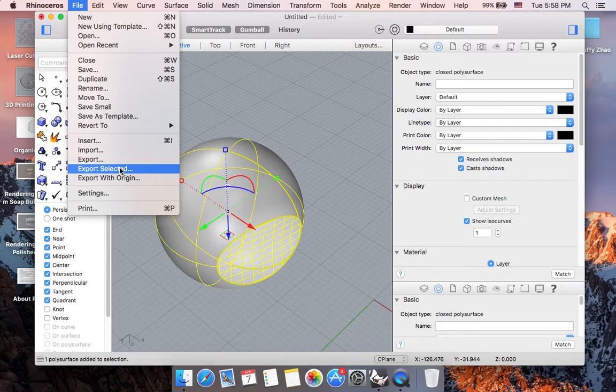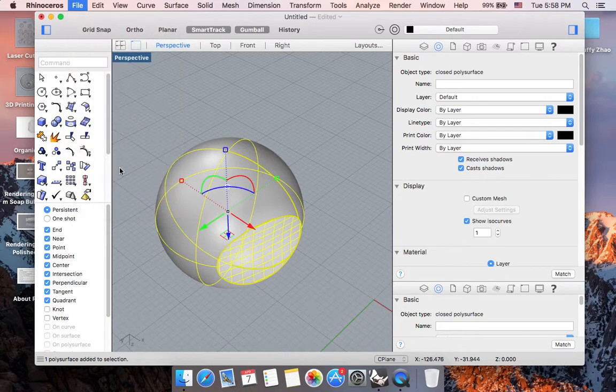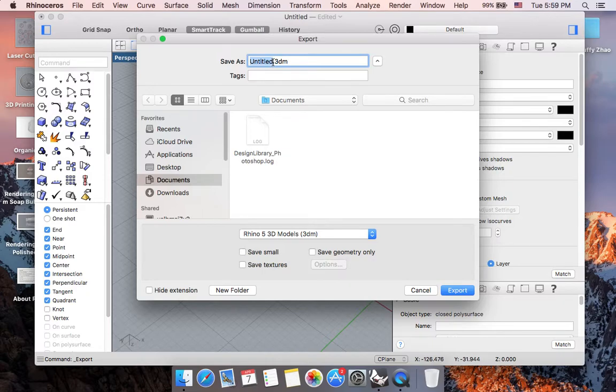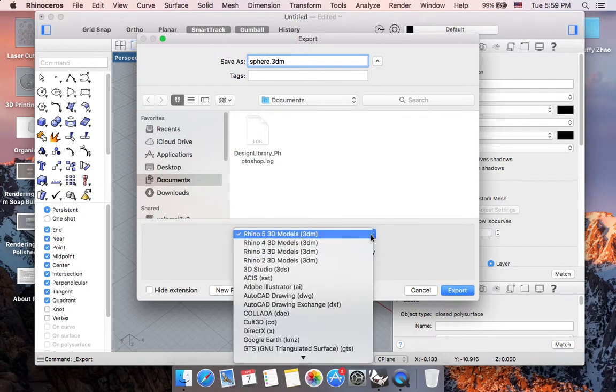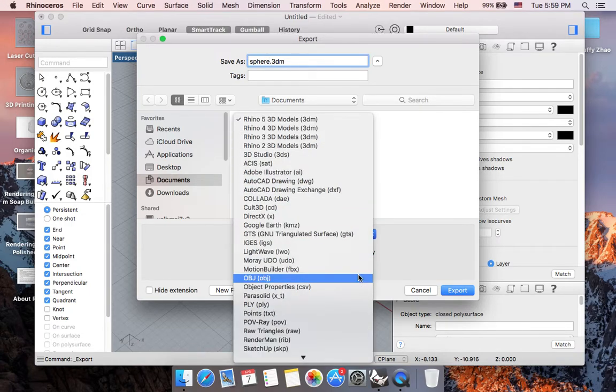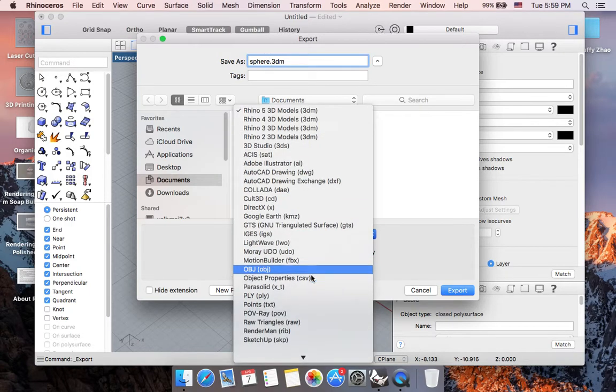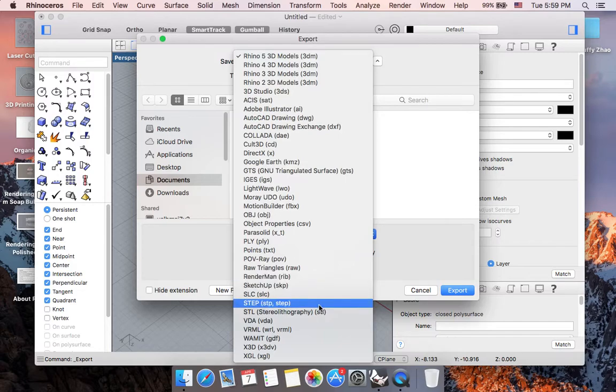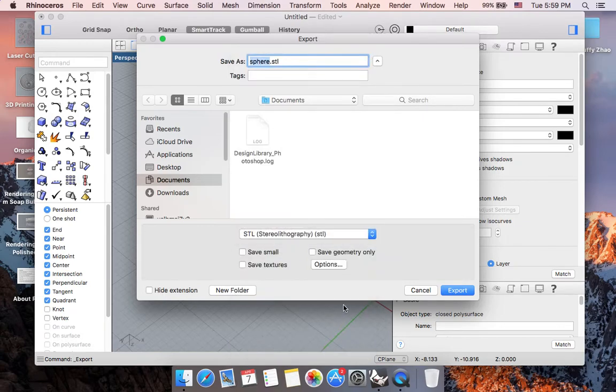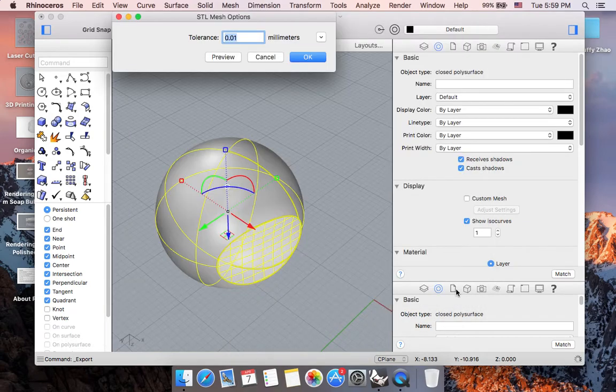I'm going to hit Export Selected and create a name. Let's say 'sphere.' In the drop-down menu of file type, scroll down until you find the STL file format. Single click STL and then single click Export.